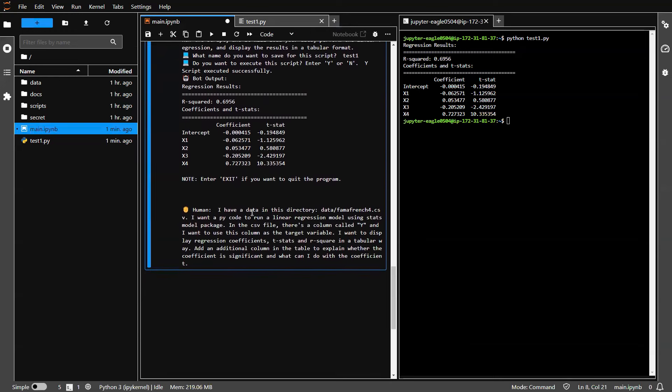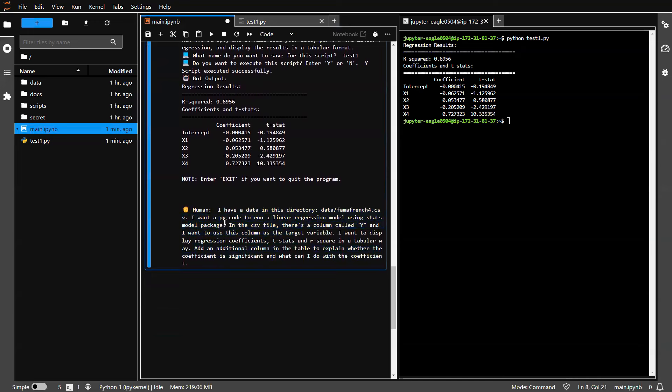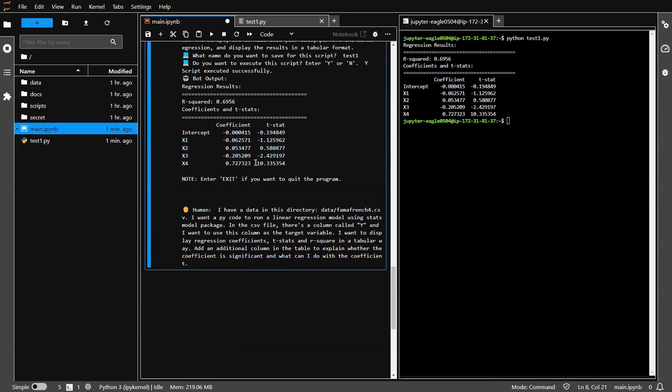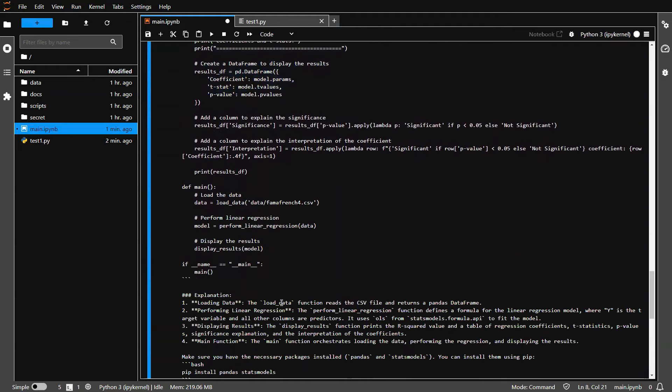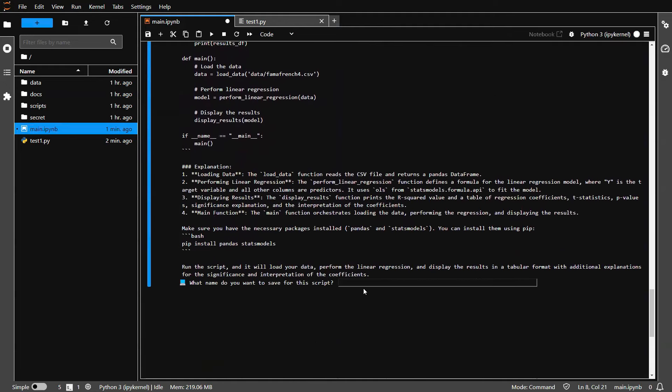As you can see here, it's the same prompt. I just add a bit more instruction to it. Now let's see if this can help us come up with some sort of methodology to interpret these coefficients. So boom, there you go. Maybe there's a p-value, so on and so forth. We don't know. Let's execute the script.